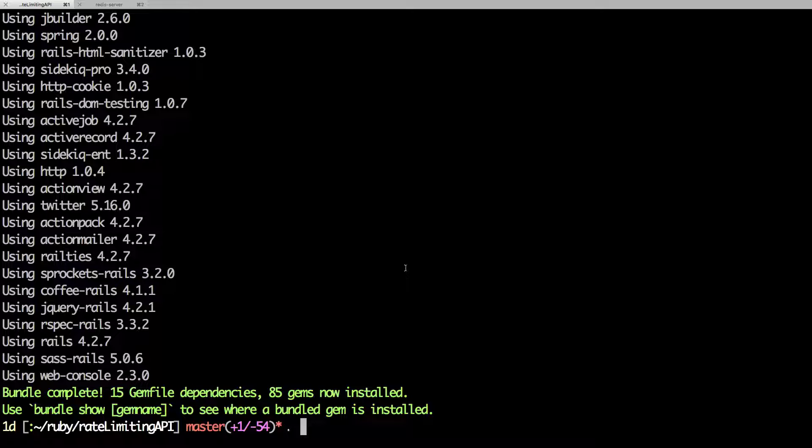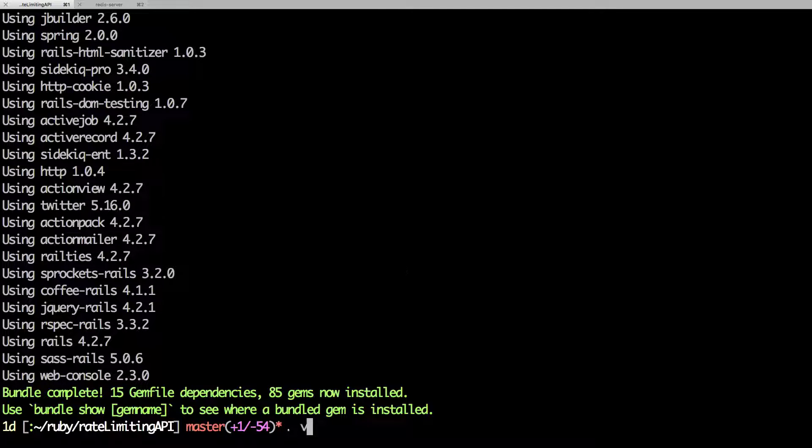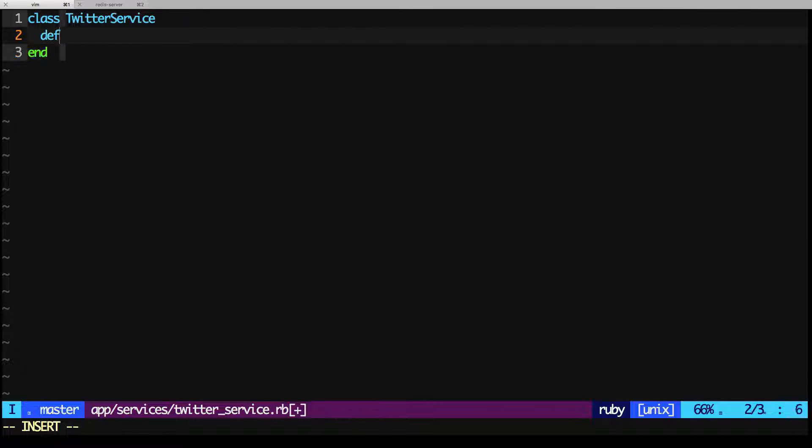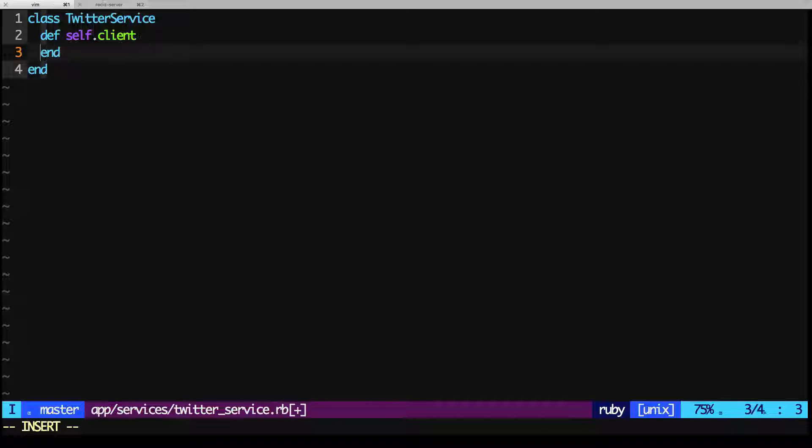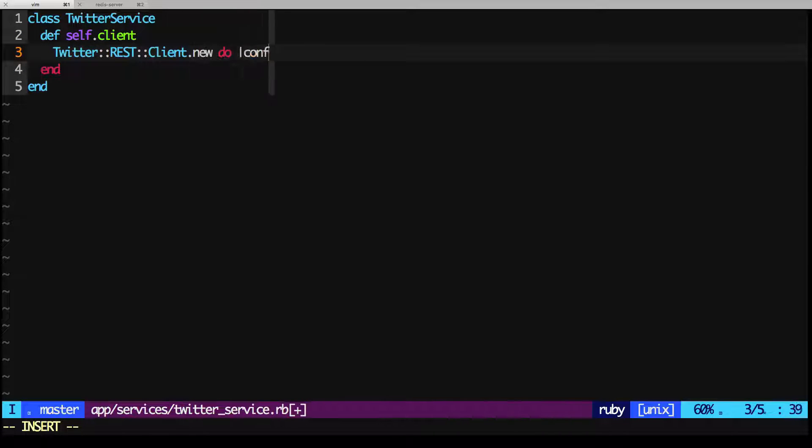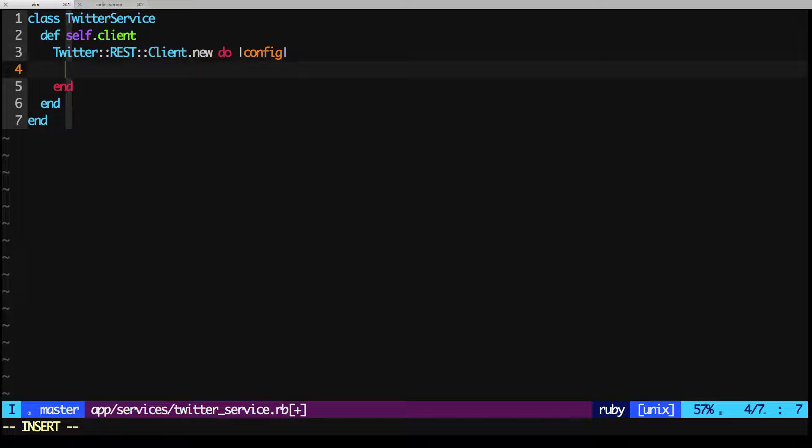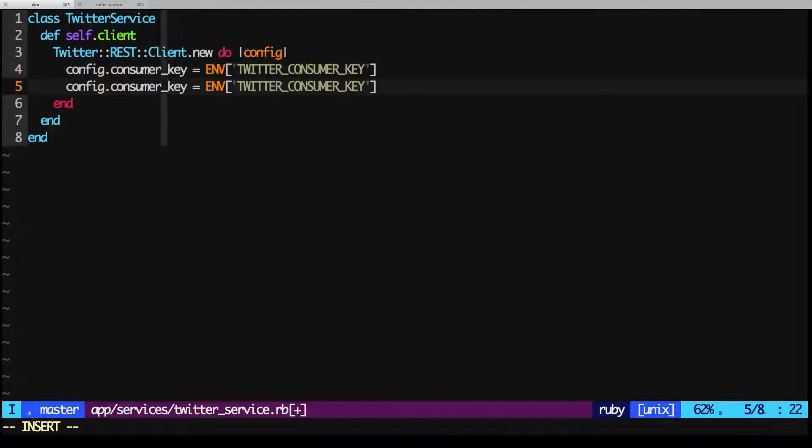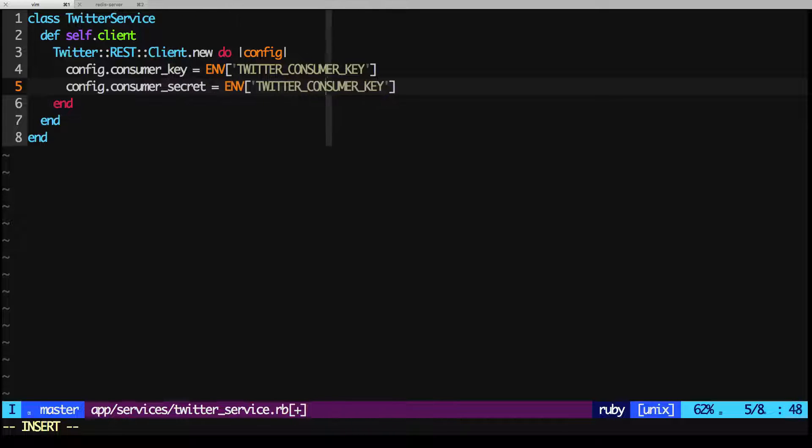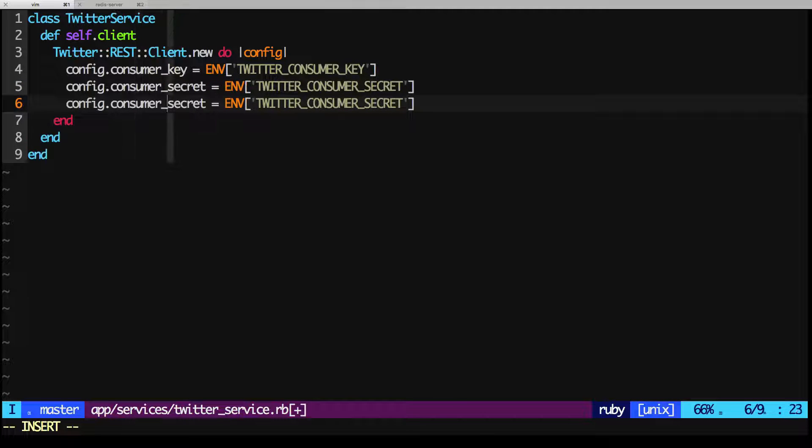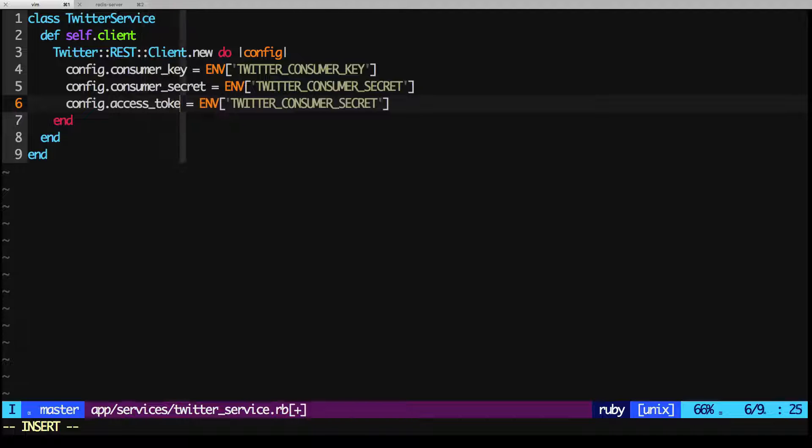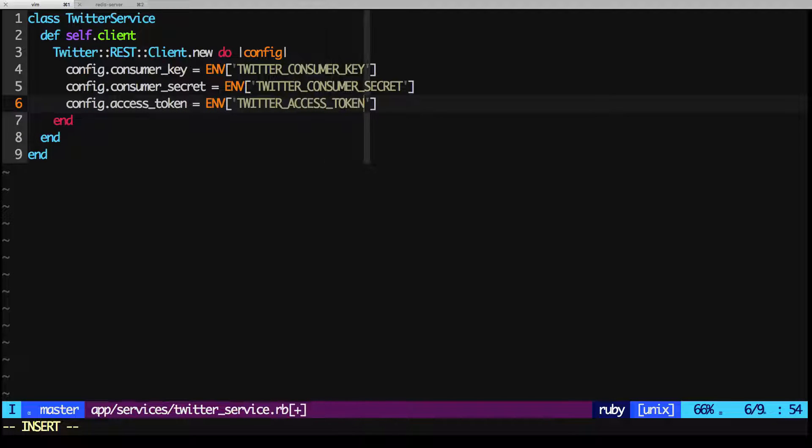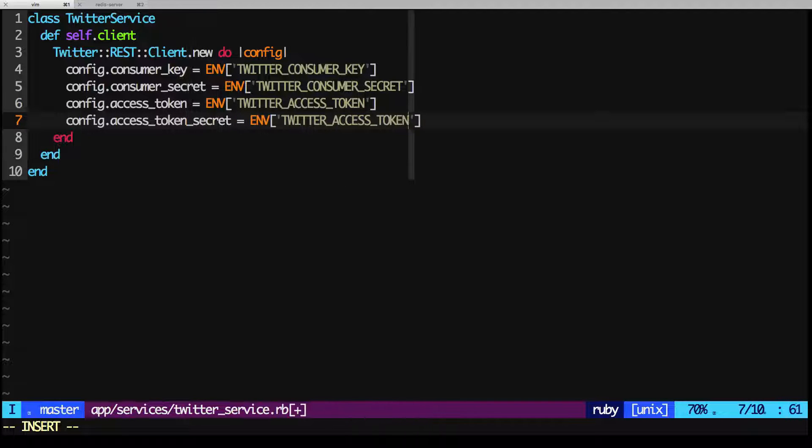As we are using the Twitter API, we can create a service in our application. This service will make all the requests and handle them for us. Let's call this service Twitter service. Let's create our client that will connect with the Twitter API. We'll need to set our consumer key and secret, and our access token and secret, which will be fetched from our environment variables.